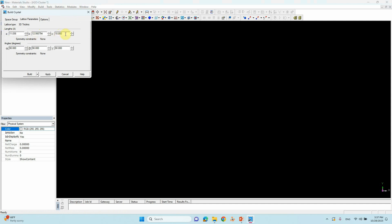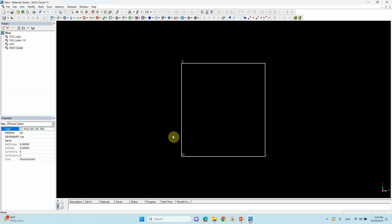Go to Build > Crystal > Rebuild Crystal. Copy the lattice parameters — this is 11.836. The vacuum is 20 Å; we will reduce the C parameter to 73 Å to fit the 17 Å water cluster, then click Build. Our unit cell is created.